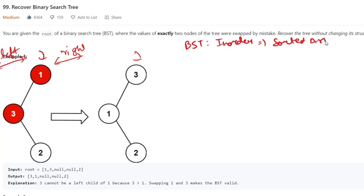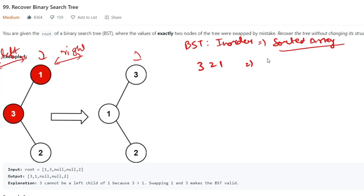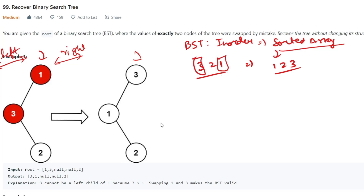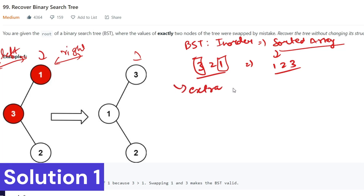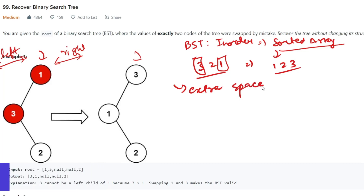So let's start using that concept. If I do an in-order traversal of this tree, I get 3, 2, 1. But we know in-order traversal of a BST should give sorted data — it should be 1, 2, 3. This means we have to swap two values. The first solution will use one extra space — we can use a vector.